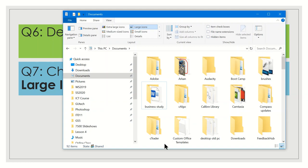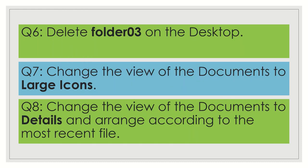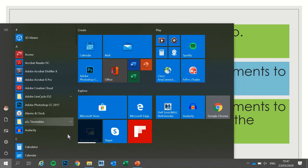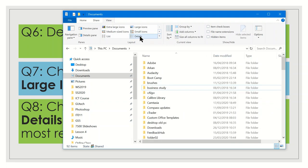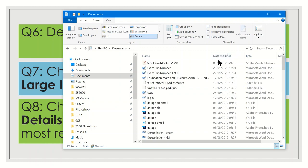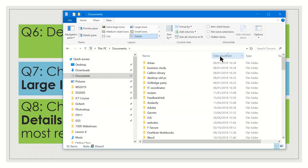Question 8: change the view of Documents to Details and arrange according to the most recent file. In the View tab, click Details. To arrange by most recent file, click Date Modified at the top — this will sort by most recent first. The most recent file shown was from December 11, 2019. If you click Date Modified again, it will sort by oldest file first, showing January 8, 2018 at the top.